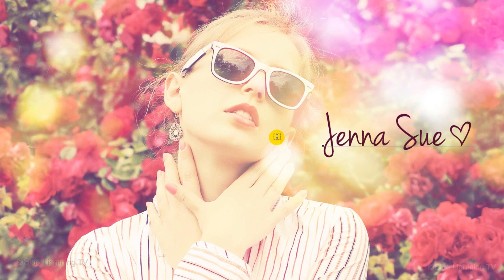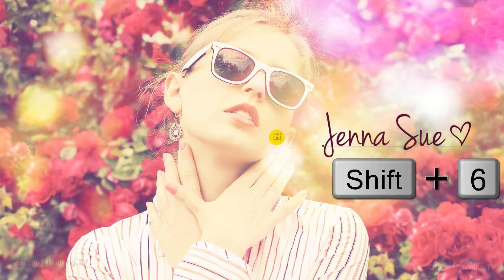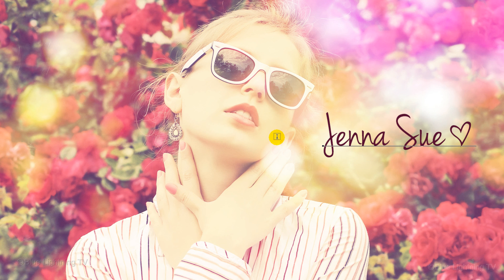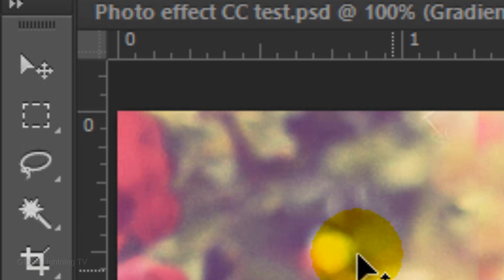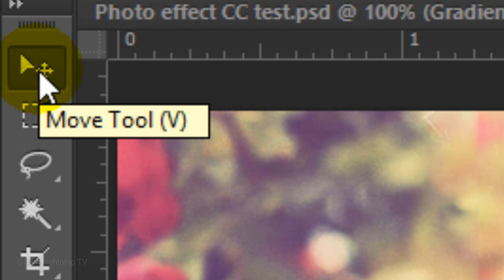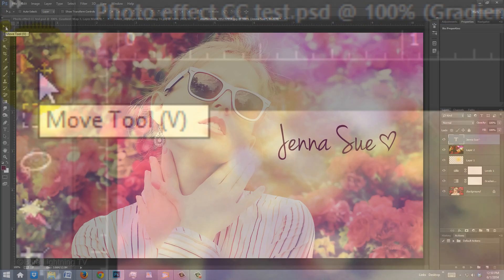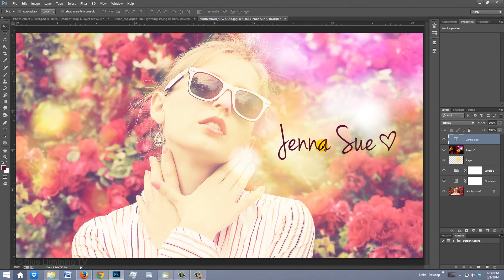With this font, you can type out a heart shape by pressing Shift plus the number 6. To reposition it, open your Move Tool and move it.